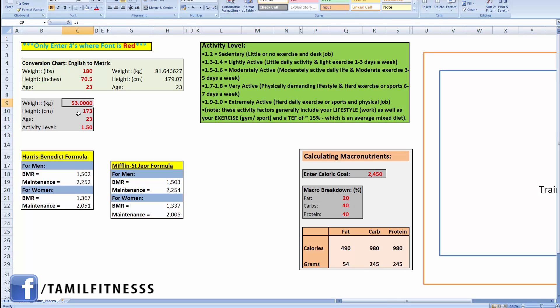As a heads up, in the spreadsheet you will see the link in the description box. I will show you two formulas: the Harris-Benedict formula and the Mifflin-St Jeor formula.